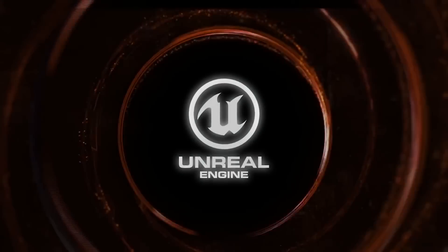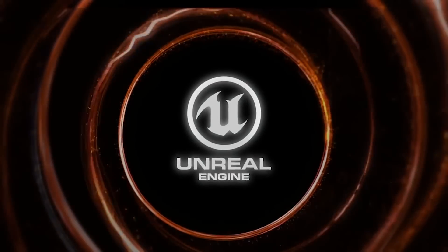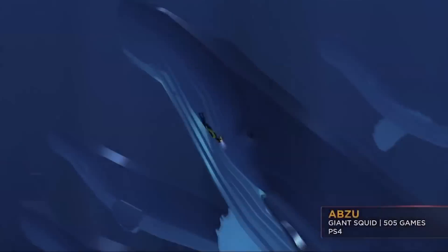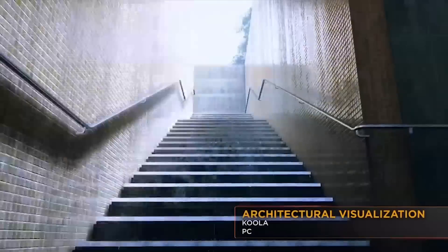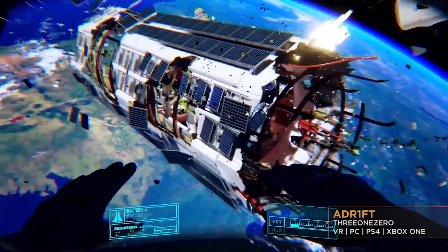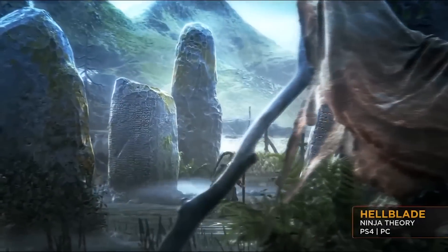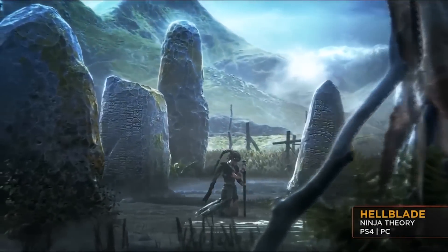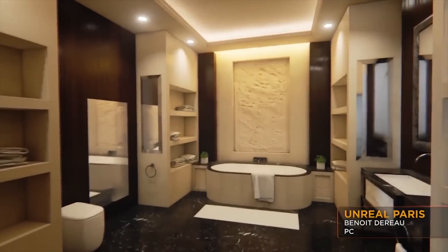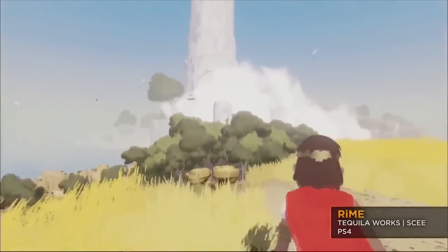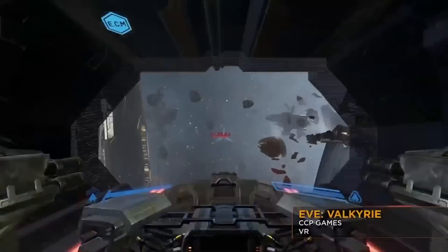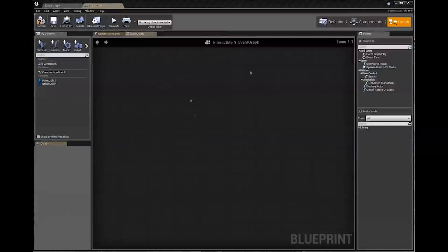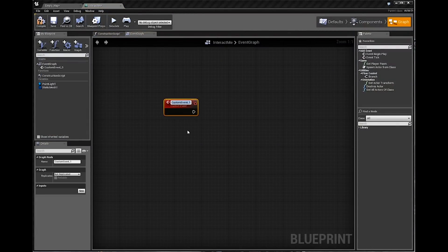The Unreal Engine powers hundreds of games, as well as real-time 3D films, training simulations, visualisations and more. Unlike some of these engines, it works on both PC and Mac. I love this engine, as it is going from strength to strength with each update. My favourite part is the blueprints — the visual scripting editor that means you could do so much without coding a single line of code.